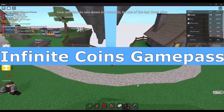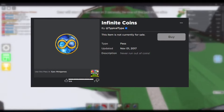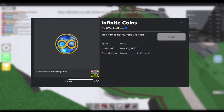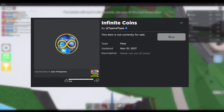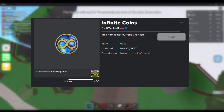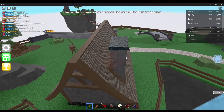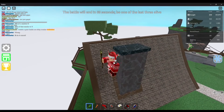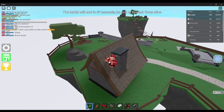Infinite Coins Game Pass — The Infinite Coins Game Pass was available to buy when the game first came out. Later on, Typical Type removed it because it literally gave you an infinite amount of coins, allowing you to buy everything within the in-game shop without worrying about your coin balance.